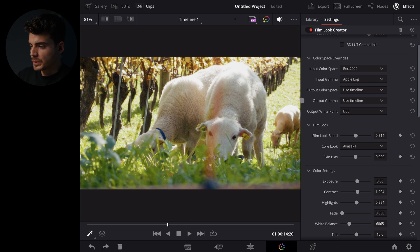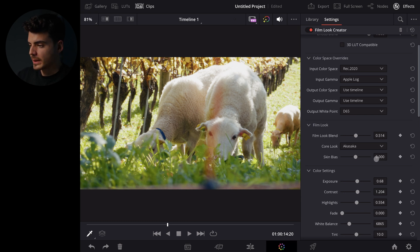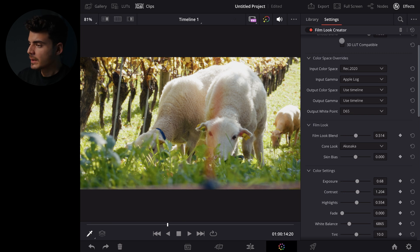And look at that with just one node we have got a whole color grade in a very easy way and now it gets even better.